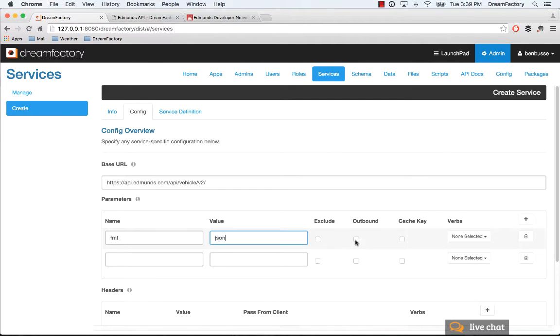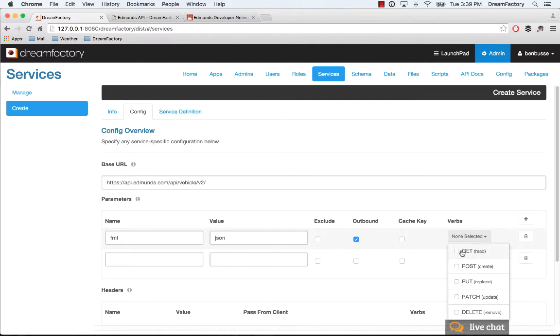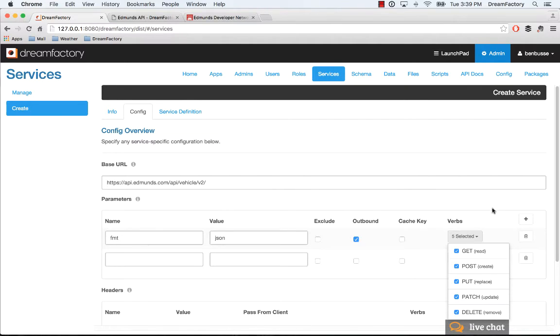Then for this, you can check all of the HTTP verbs. In general, you can decide which verbs you want to make accessible.